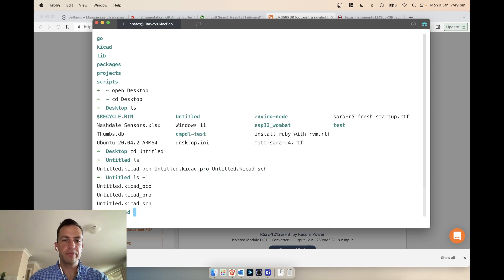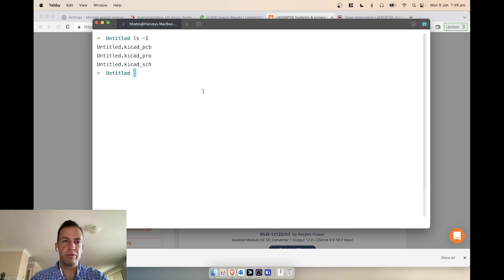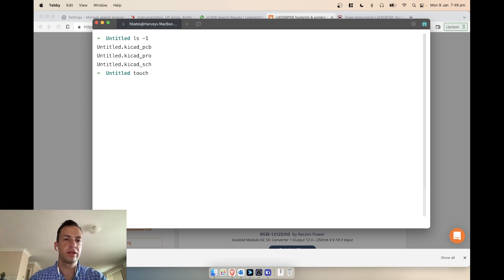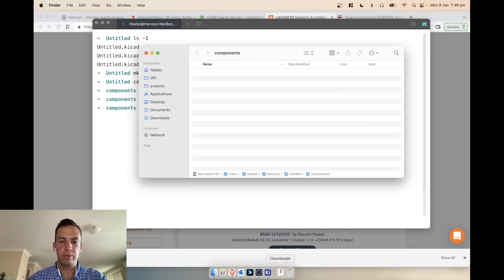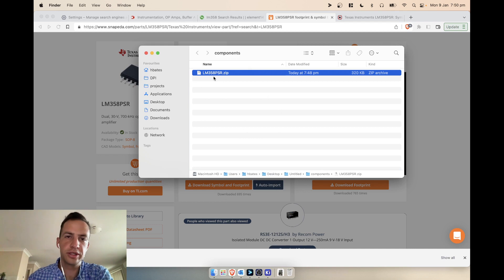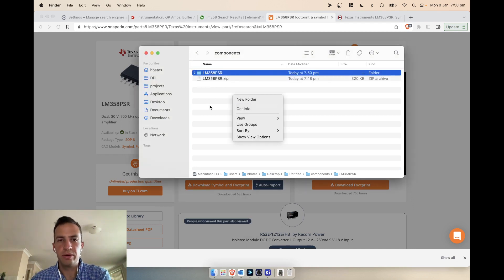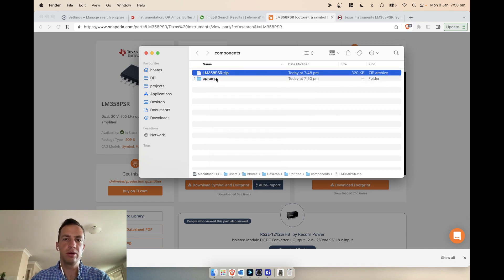Within the project we have our PCB that we haven't made yet and our schematic. What I think is the best approach is to create a components directory inside the project, then open that up. We put our zip file into the components folder, unzip it, and organize things a bit — for example creating an 'op amp' subfolder and moving the file there.